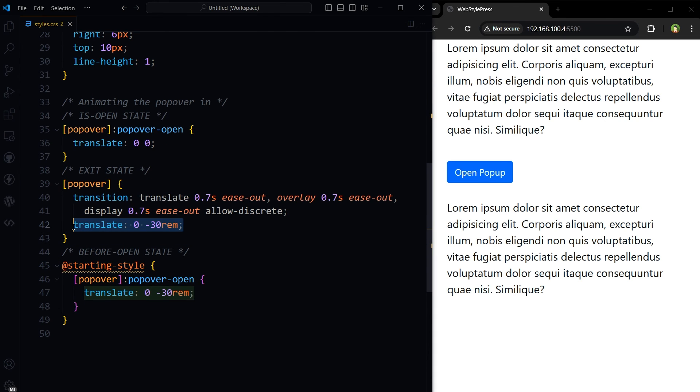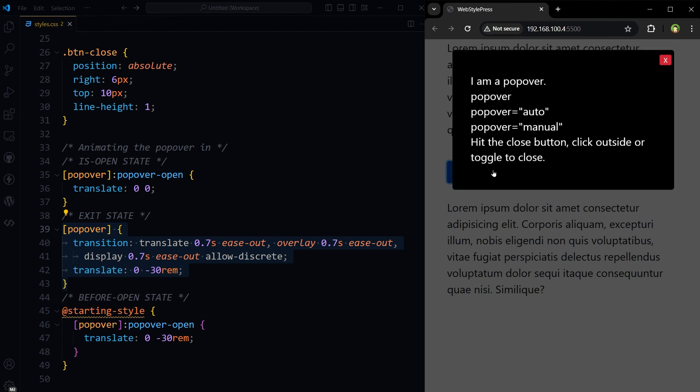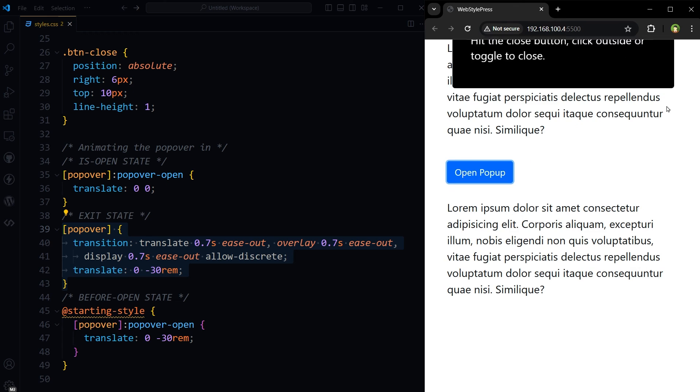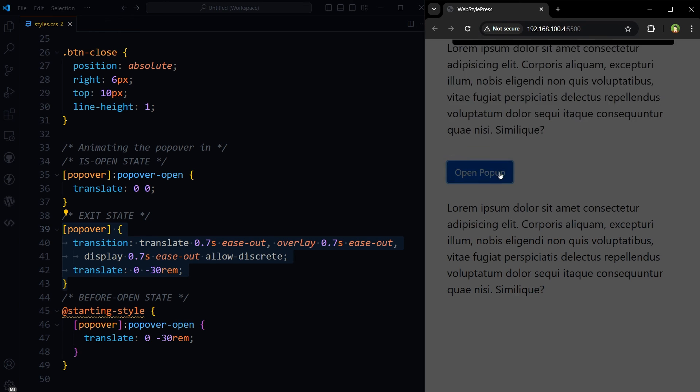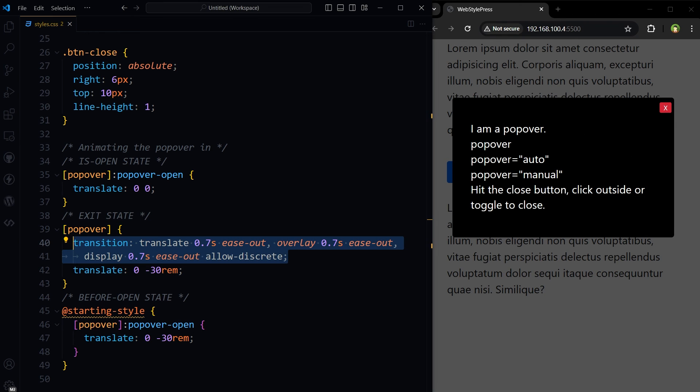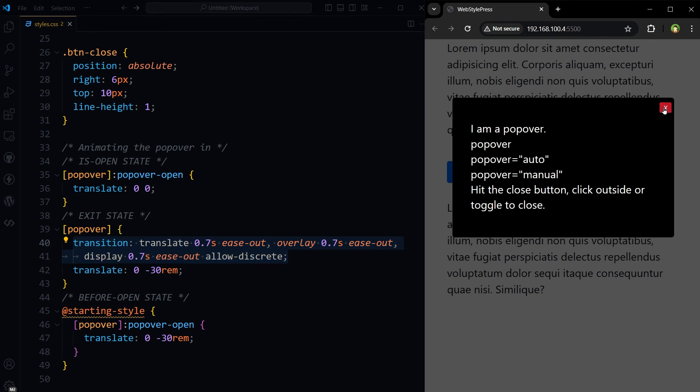Translate 0 0 minus 30rem moves the popover 30rem units upwards from its original position, sliding it out of the view. The transition property specifies that the movement should take 0.7 seconds and ease-out, providing a smooth deceleration at the end.